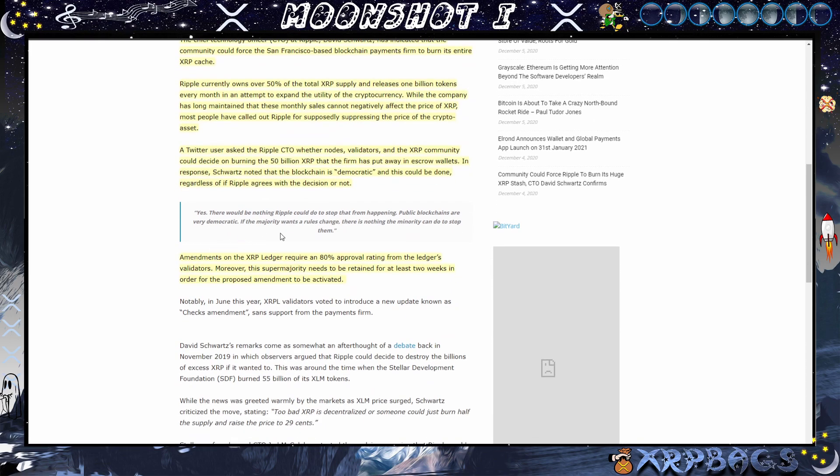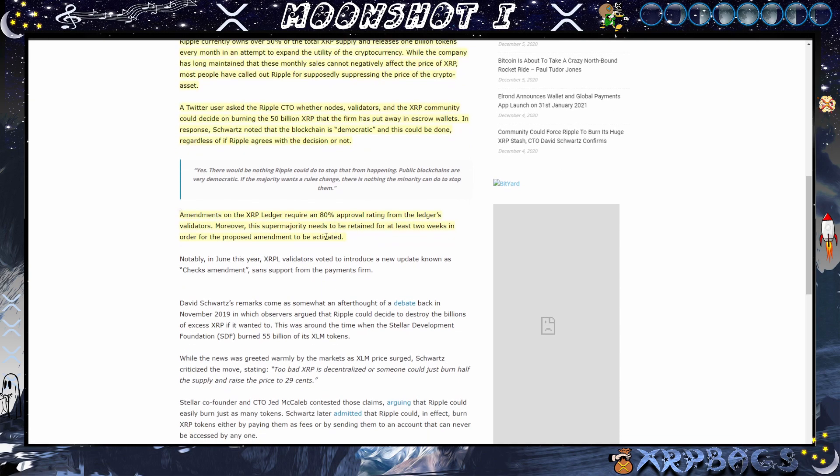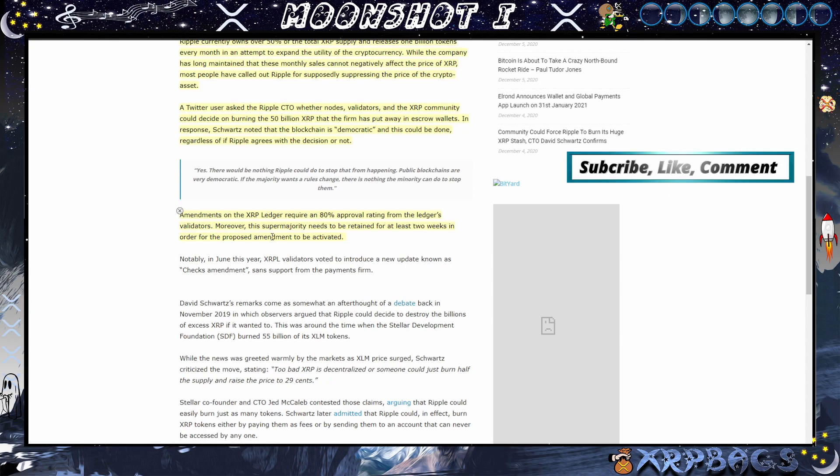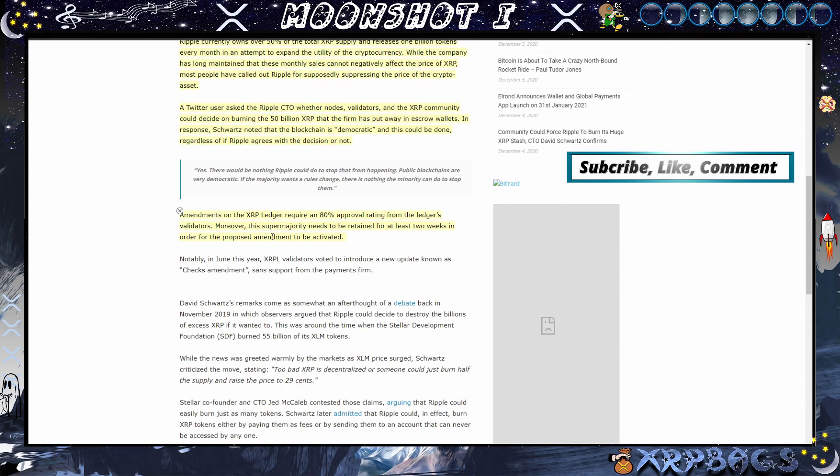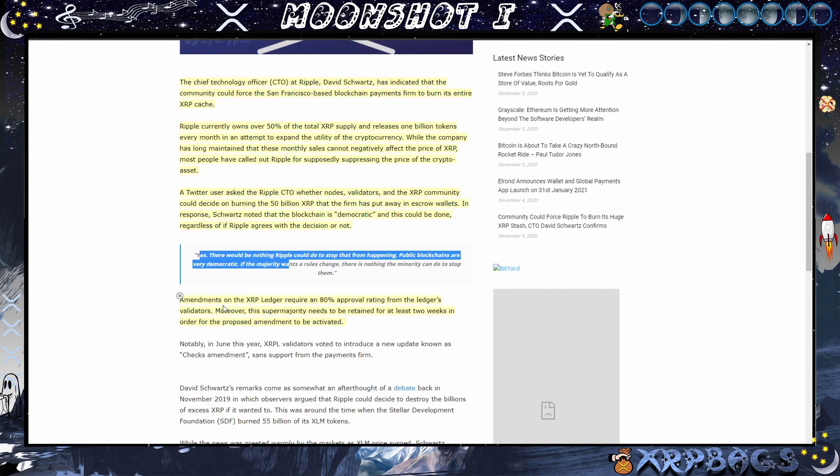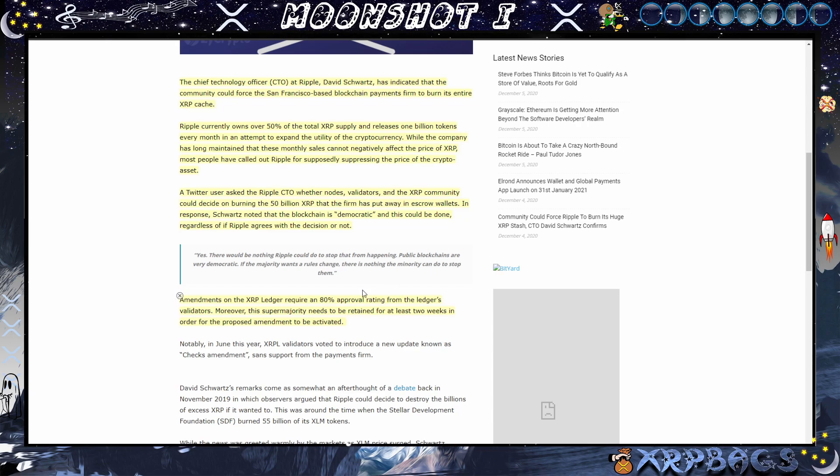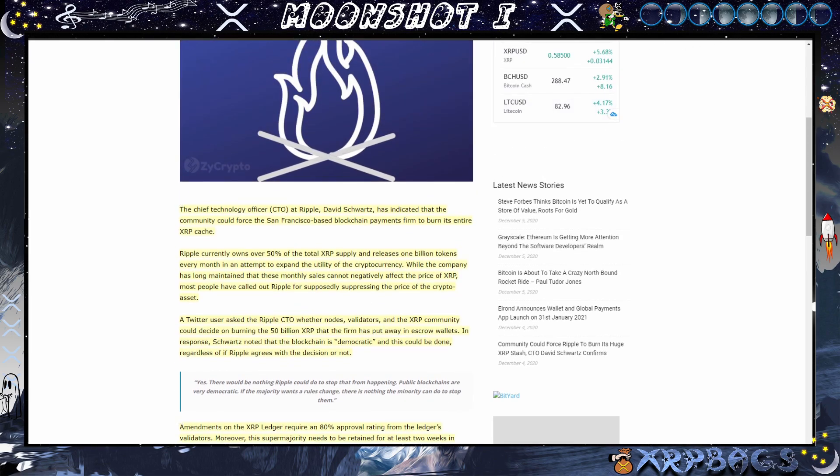Schwartz noted that the blockchain is democratic. This could be done regardless if Ripple agrees with the decision or not. He says yes, there would be nothing Ripple could do to stop that from happening. Public blockchains are very democratic. If the majority wants a rule change, there's nothing the minority can do to stop them. Amendments on the XRP ledger require an 80% approval rating from the ledger's validators. Moreover, this super majority needs to be retained for at least two weeks in order for the proposed amendment to be activated. So we're not saying that they're going to burn the 50 billion, he's just answering the question if it could be done and yes it could be done. The validators would have to approve that and it would have to be 80 percent.